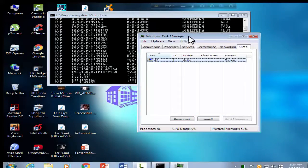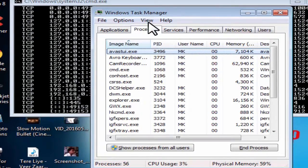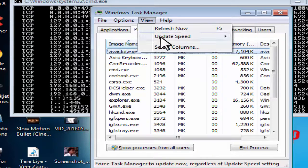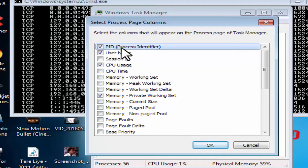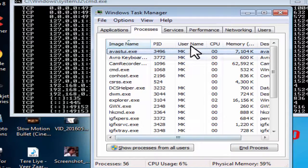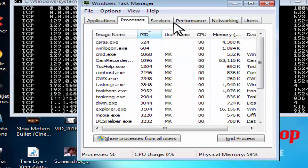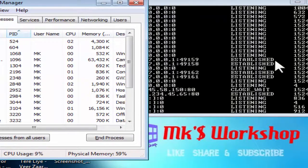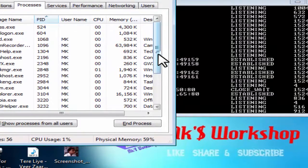I am going to open the Task Manager. The Task Manager will open the processes, then click on 'Select Columns' and then the PID — Process Identifier — will appear. Click on the PID Process Identifier in the Task Manager and select one five two four — 1524.